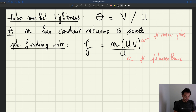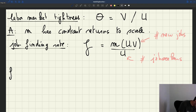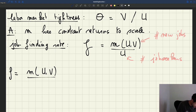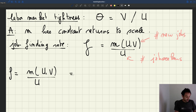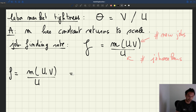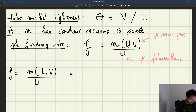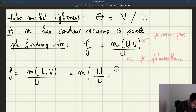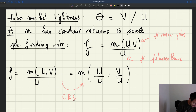It turns out the job finding rate is going to be solely determined by the labor market tightness. By definition, F = M(U, V) / U. Since the matching function has constant returns to scale, dividing the whole function by U is the same as dividing each argument by U. So F = M(U/U, V/U) = M(1, V/U). We can go from one form to the other using the constant returns to scale assumption.